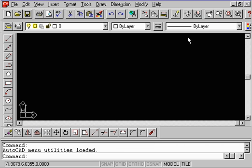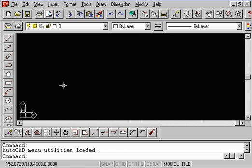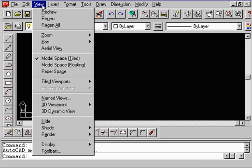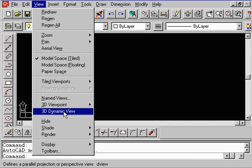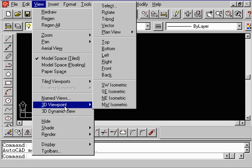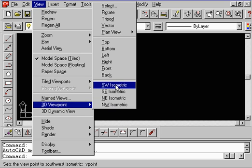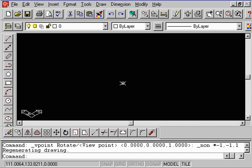And the very first thing we want to do is we want to rotate our window to an isometric. So go to View, 3D Viewport, and Southwest Isometric. And again, you can see the UCS icon rotated in this direction.